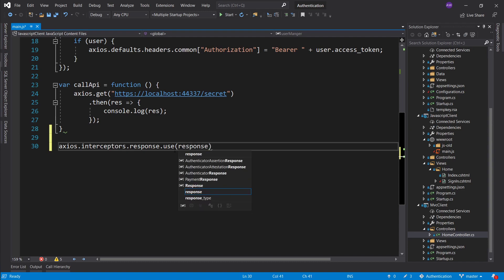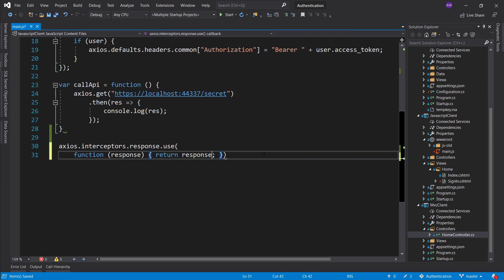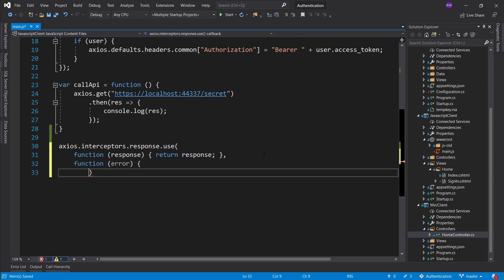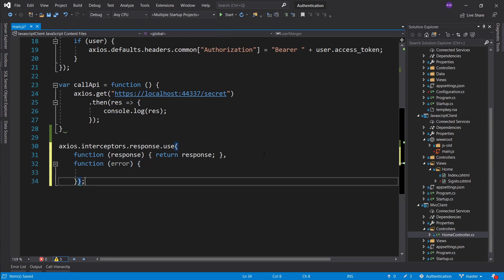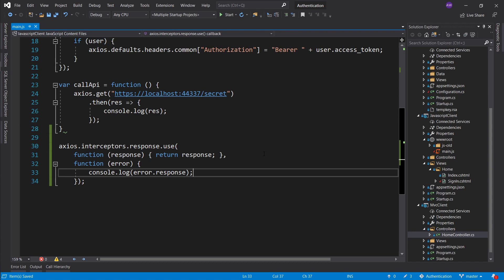The first function handles a successful response — we just return the response, we're not really concerned with it. The second function receives the error, and this is where we capture it and do stuff with it. We console log the error response to see the information. Then we return a promise where we reject the error. For this example I'll also go into the configuration and set the lifetime of my access token to one second, though with the leeway set in the OAuth middleware there's actually about a one-minute window.